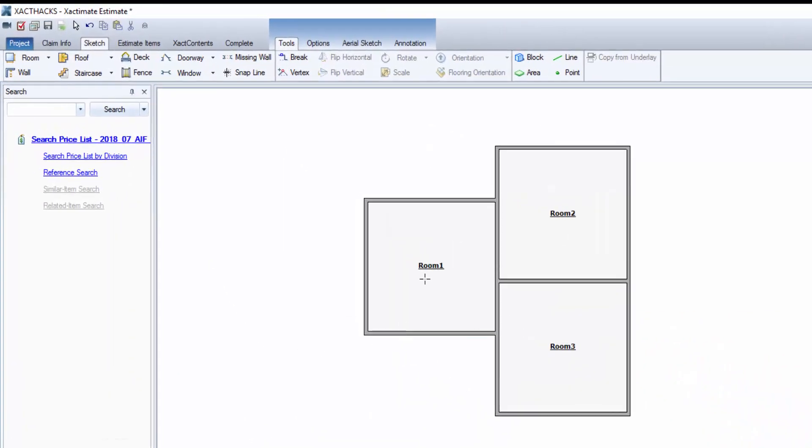So I'm going to hit the forward slash key and you can see it changes my cursor to a little crosshair, and I'm going to click and hold as I drag.